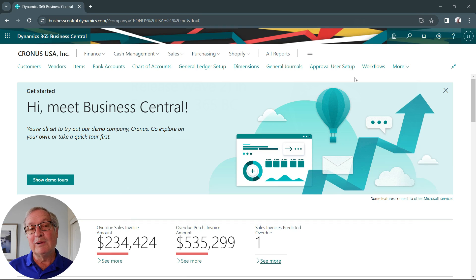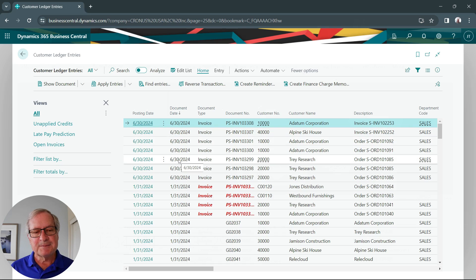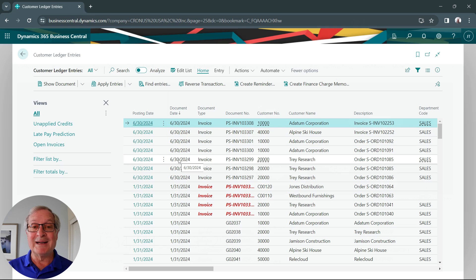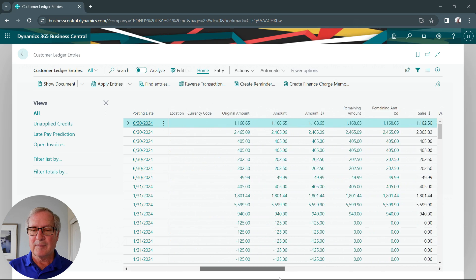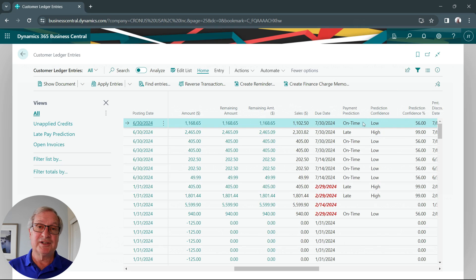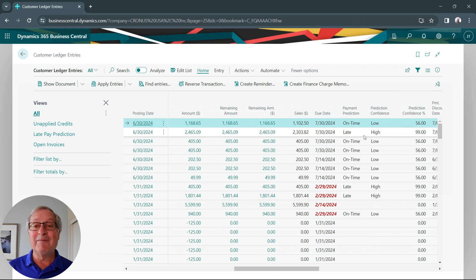Let's take a look at another way to look at these predictions. You can go to the customer ledger entries screen and see all the entries there. I posted a number of invoices on June 30th, and June 30th is still my system date. If we look at these invoices and go over to the right, we can see the payment prediction. The first one has an on-time prediction — a little low confidence, but the system is saying it's going to be paid on time. The second one is the one we just looked at — the system says it's probably going to be late, and it's fairly confident of that.